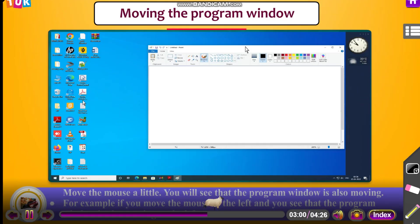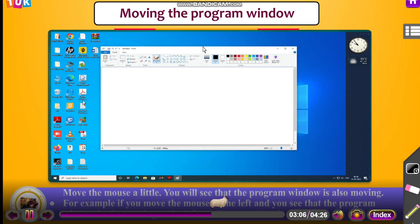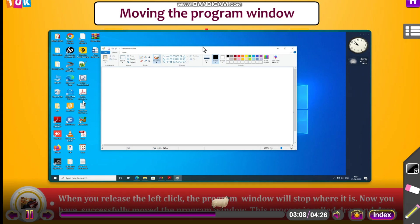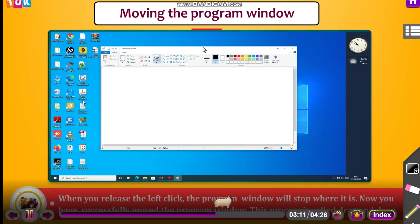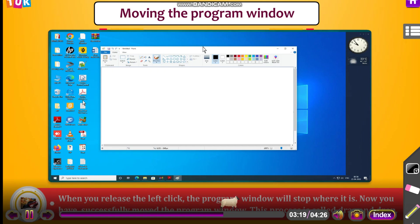For example, if you move the mouse to the left and you see the program window is also moving to the left. When you release the left click, the program window will stop where it is. Now you have successfully moved the program window. This process is called drag and drop.